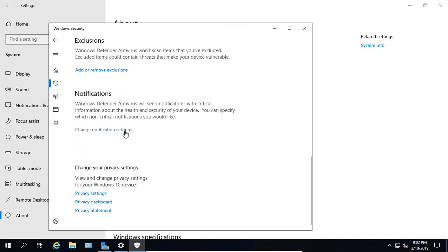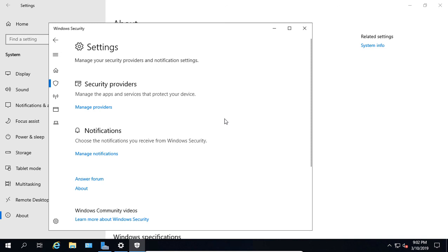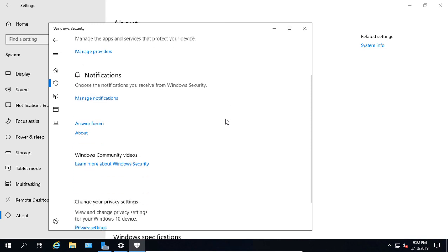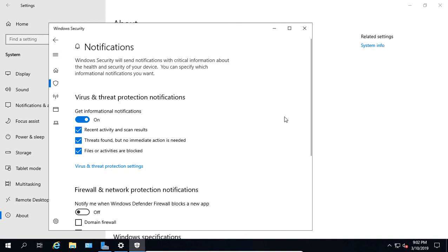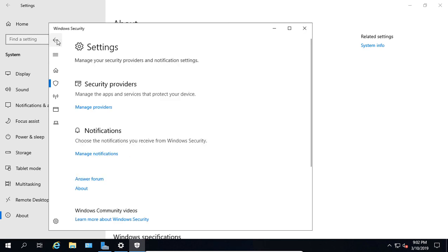We have Notification Settings. Windows Defender will send you a notification when it thinks you've been infected or has some other very serious message it wants to tell you. You can go in and manage notifications, and by default, you will be prompted when it finds a threat. Click the back arrow again.